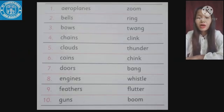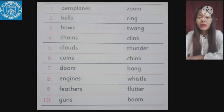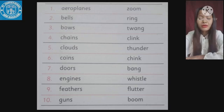Now we'll see the sounds made by different objects. Number one: aeroplanes make the sound 'zoom' — Z-O-O-M. Number two: bells make the sound 'ring' — R-I-N-G. Number three: bowls make the sound 'twang' — T-W-A-N-G. Number four: chains make the sound 'clink' — C-L-I-N-K. Number five: clouds make the sound 'thunder' — T-H-U-N-D-E-R.